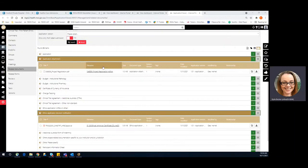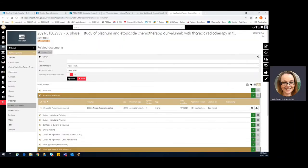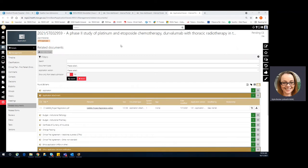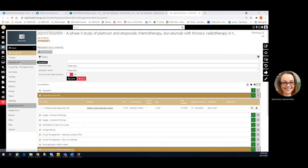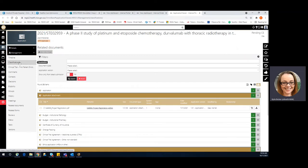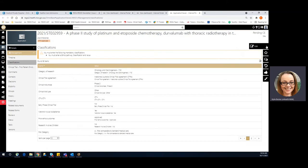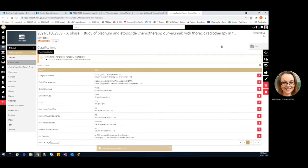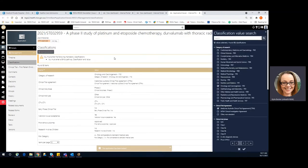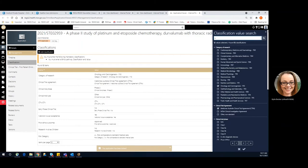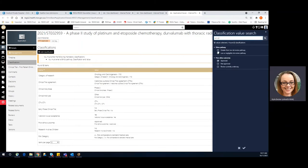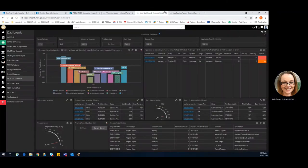The other major giveaway on this one is in fact that this is a phase two clinical trial and generally that's going to be a greater than low risk. And how do we update this? Go to our classification, we enter, add classification, and then we can select greater than low risk and apply.